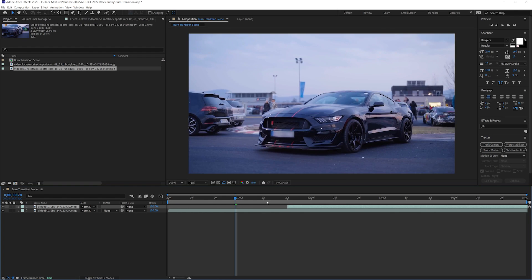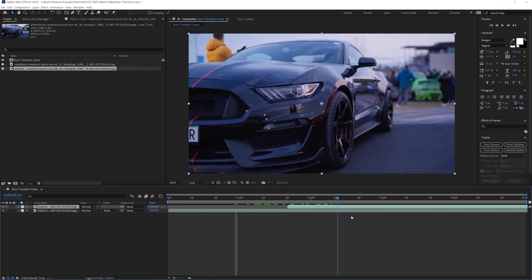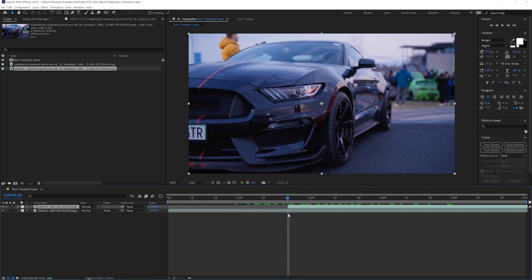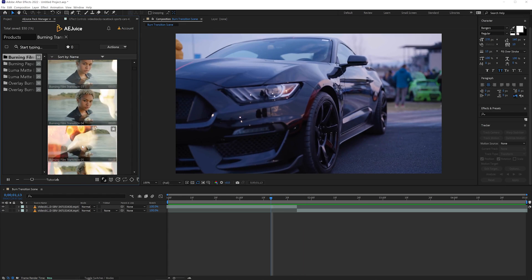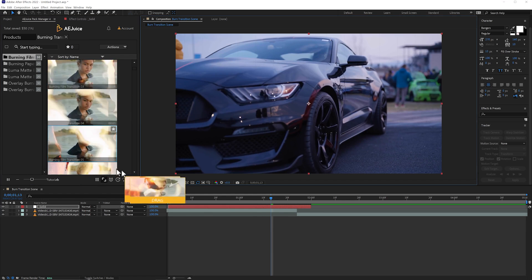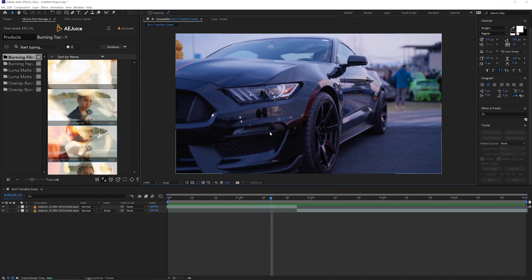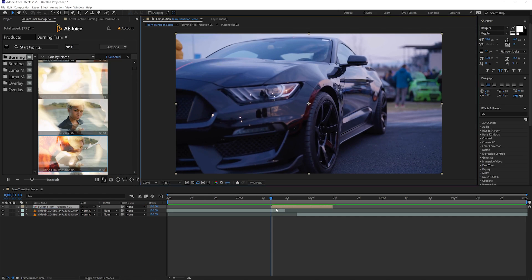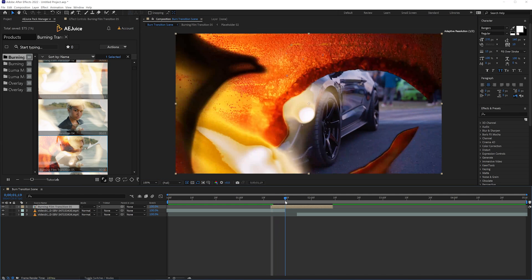To apply this burn transition, all I have to do is have two clips that I like, put them next to each other inside of an After Effects composition, and then I can go ahead, preview whichever transition I want, and drag and drop it right into my composition. Bam! Just like that, it is imported into my composition.